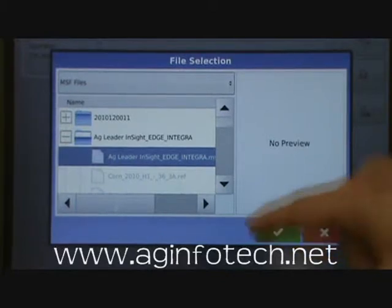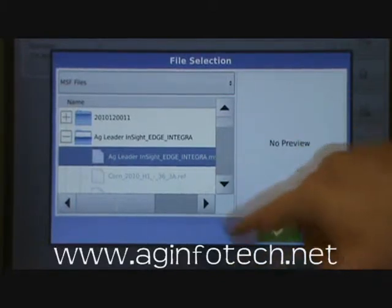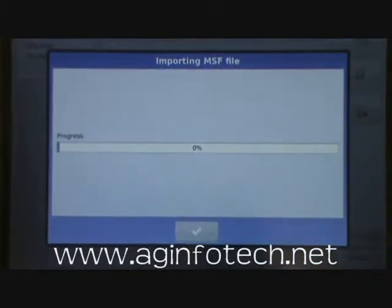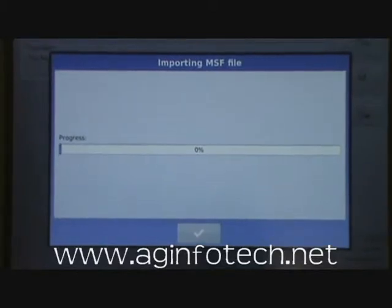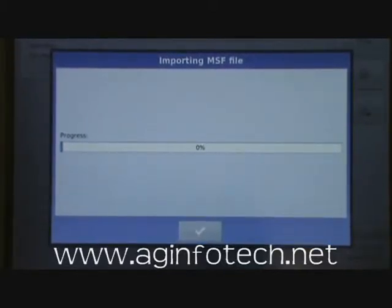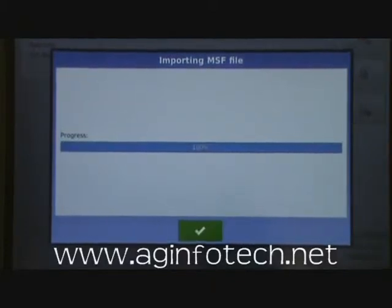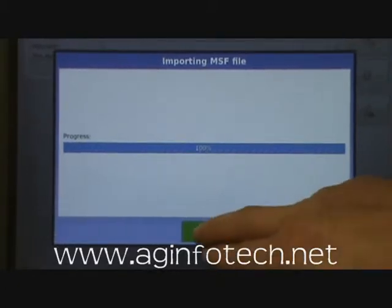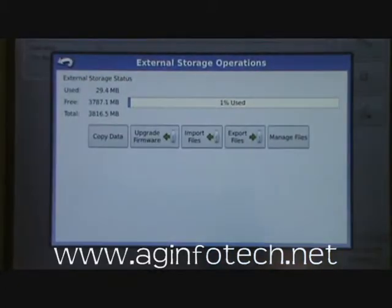Once you have that set, turn it blue and hit the green check mark. Now it's bringing in our grower farms and fields that we created in SMS. It'll take just a little while, but once the progress bar moves clear across the screen, you can go ahead and hit OK.